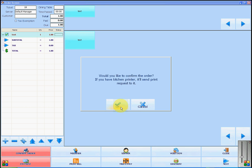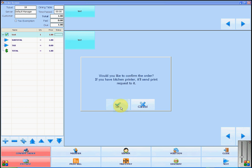And click ok. To add the discount to the ticket, you will either select the items or the entire ticket. If no item has been selected, the discount will be applied to the entire ticket. In this case, there is only one item, so we will leave it selected. To add the discount, we will click discount in the bottom right.